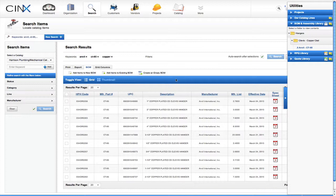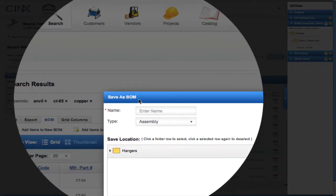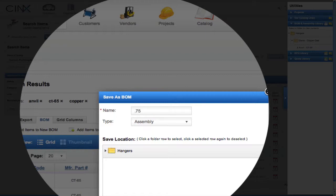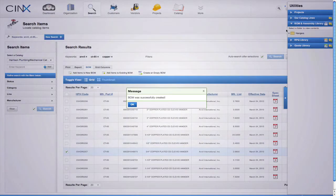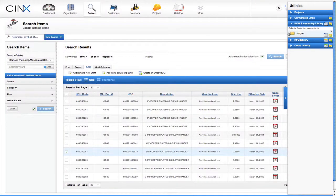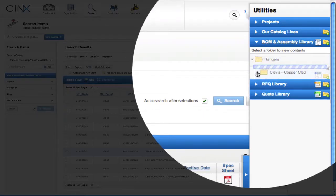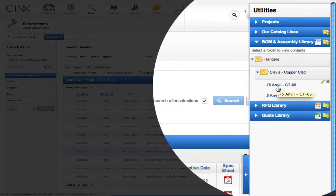We need to create the next size .75 clevis hanger assembly. We'll select the three-quarter inch clevis hanger from the search results and click 'add items to new BOM'. This will open up a box where you can name your assembly and save it into your desired location. We'll name it '.75 anvil CT65' and put it in our clevis copper clad folder, then click save. Our new BOM or assembly has successfully been created. We can expand the folder for clevis copper clad and notice we now have two assemblies — a .75 and a .5.